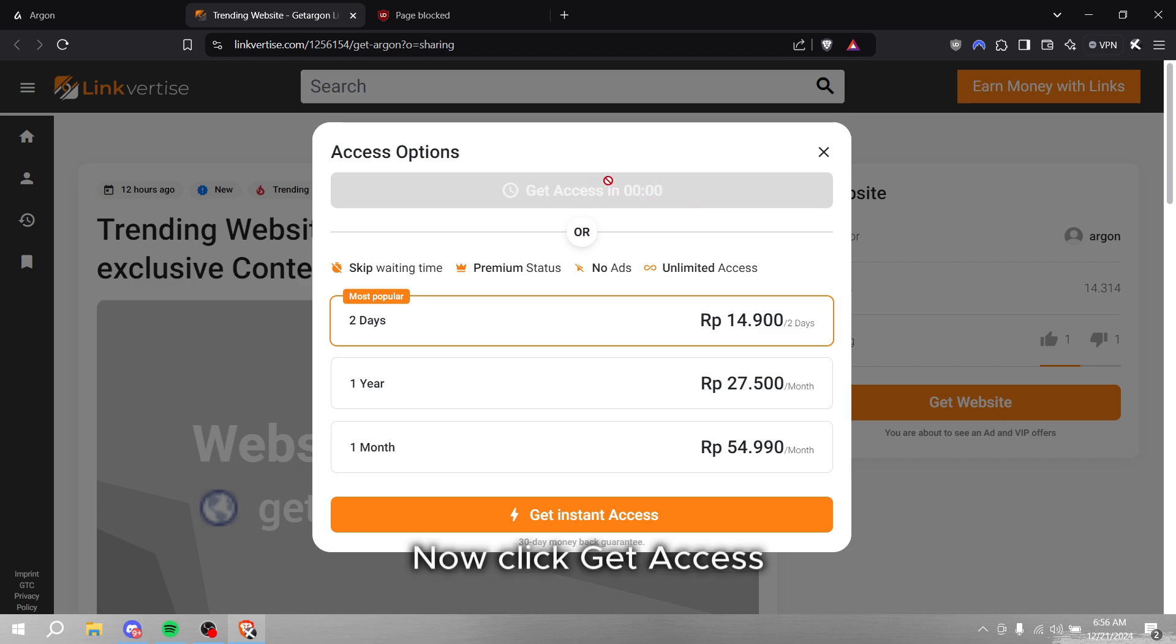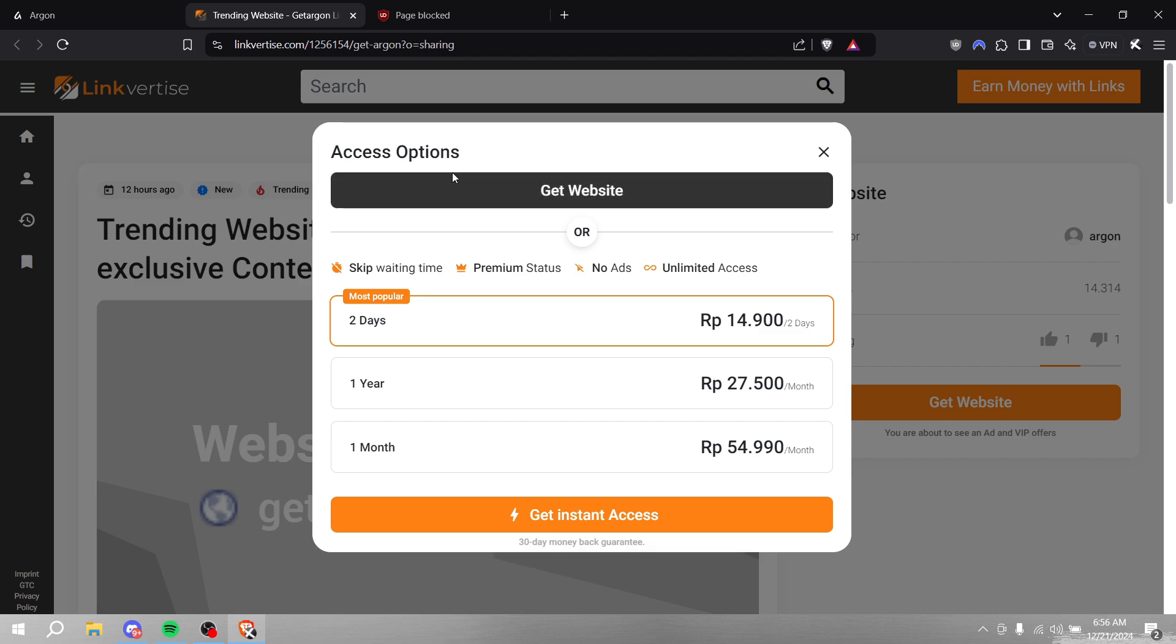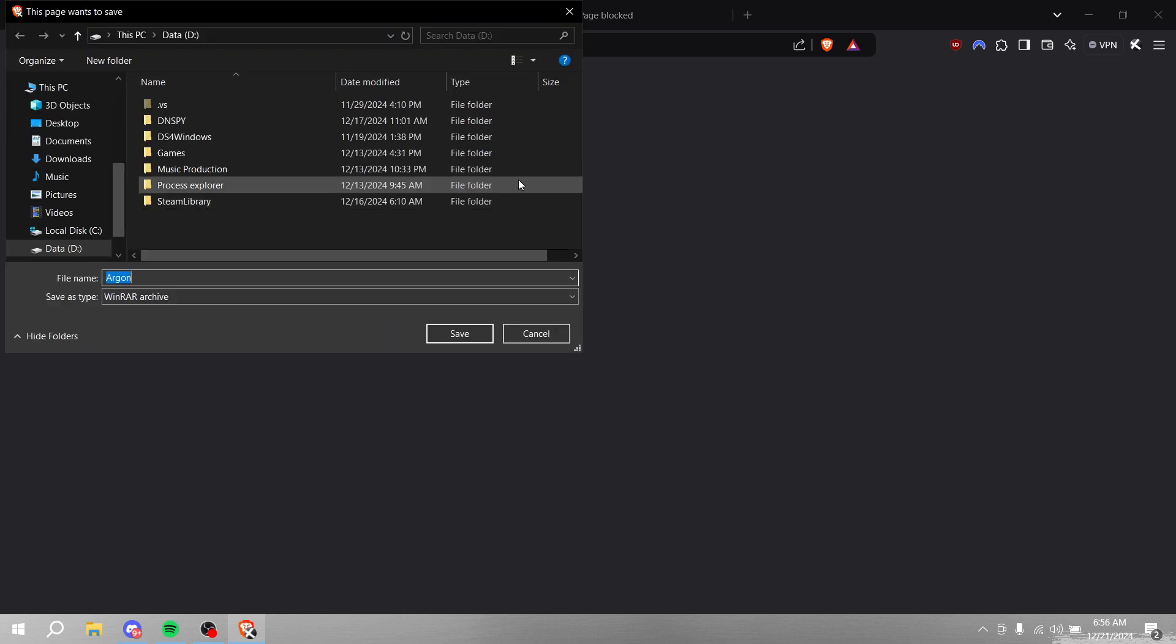Now click get access. Save it anywhere on your PC.